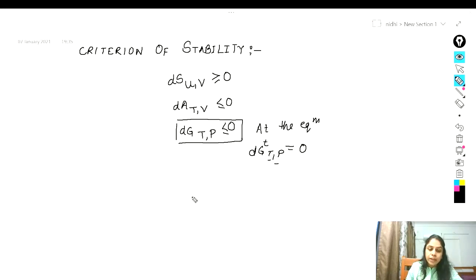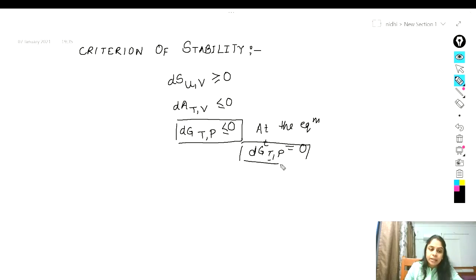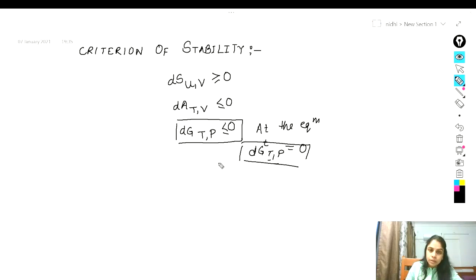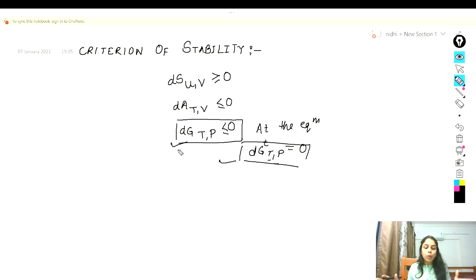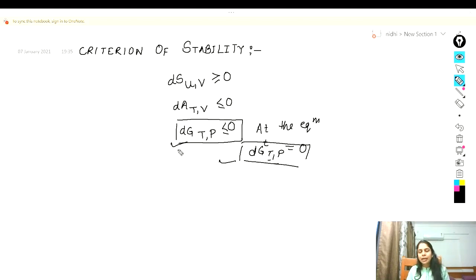For phase equilibrium you can apply this equation, and for chemical reaction equilibrium you can also apply this equation. Now let us talk about stability. This particular criteria must be satisfied by any single phase that is stable with respect to the alternative that it splits into two phases.